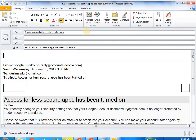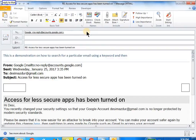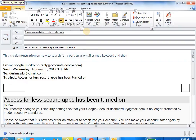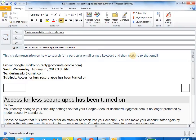Switch to normal mode. This is a demonstration on how to search for a particular email using a keyword and then reply to that email. Mouse click. Respond to that email. Full stop. Go to sleep. Delete that.